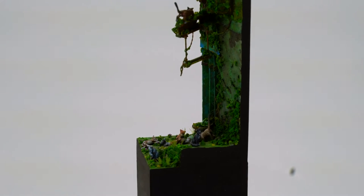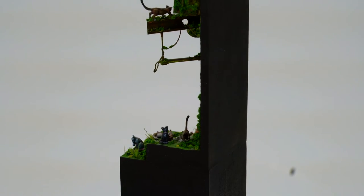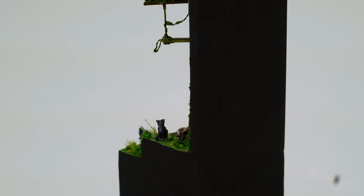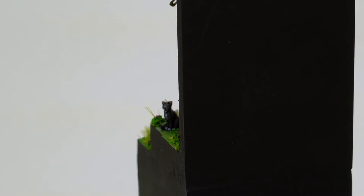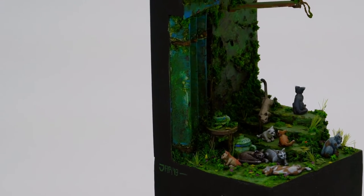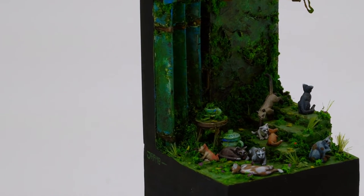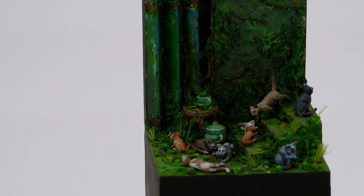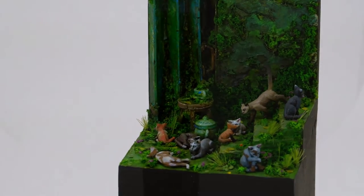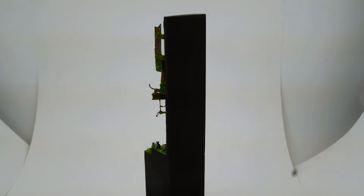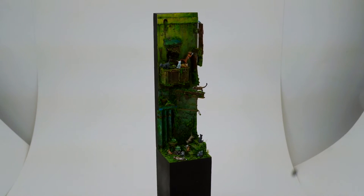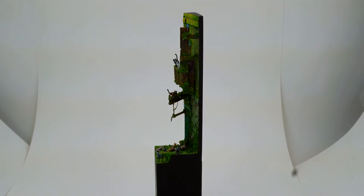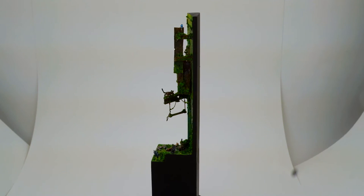Without further ado, here's the 360 degree view. Enjoy. Here we go.